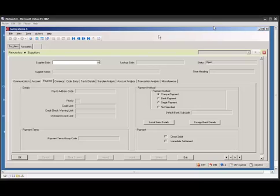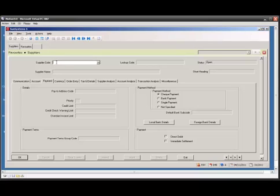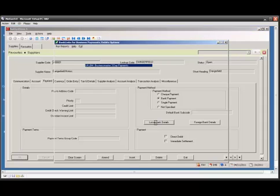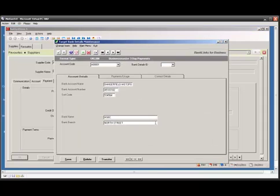Here we can see the standard SunSystems supplier form which has been modified to include two links into the B4B system. On selecting the supplier code in Sun, we can then follow the bank detail buttons here which will route us directly into the B4B system.